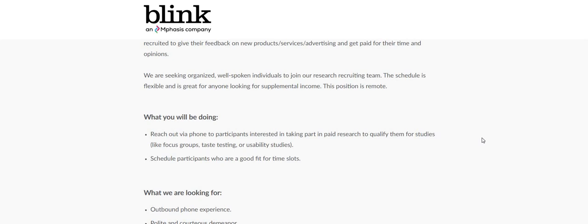This is what you guys will be doing. Reach out via phone to participants interested in taking part in paid research to qualify them for studies like focus groups, taste testing, or user ability studies.